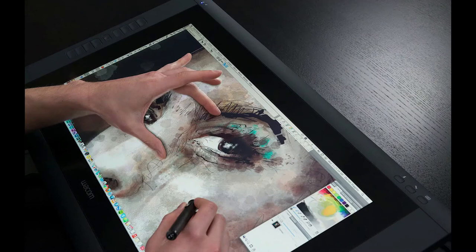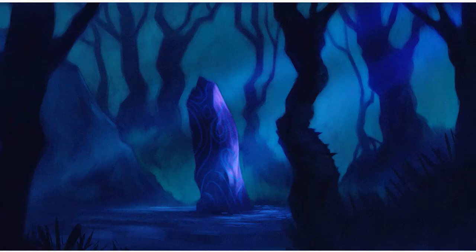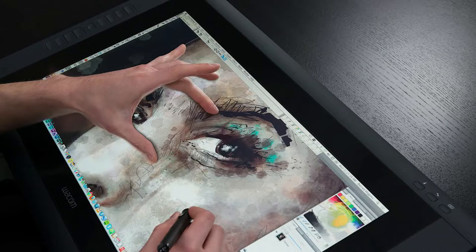Digital art involves creating art using a digital device like a computer, a tablet, or even a phone. There are many kinds of digital art now too: there is digital photography, digital animation, digital drawing and painting, and even digital 3D sculpting. To create digital art you need two things: hardware and software.